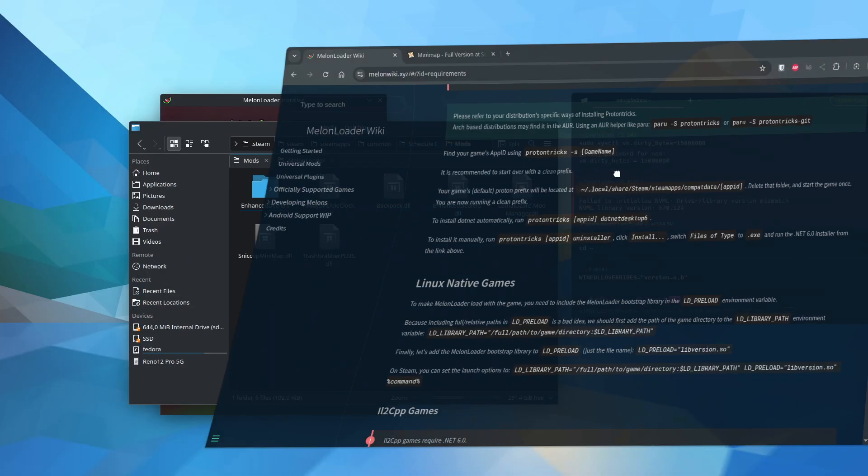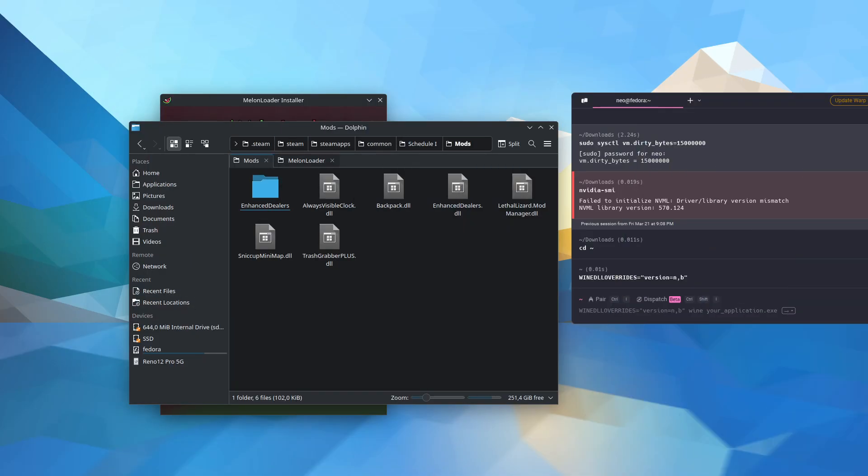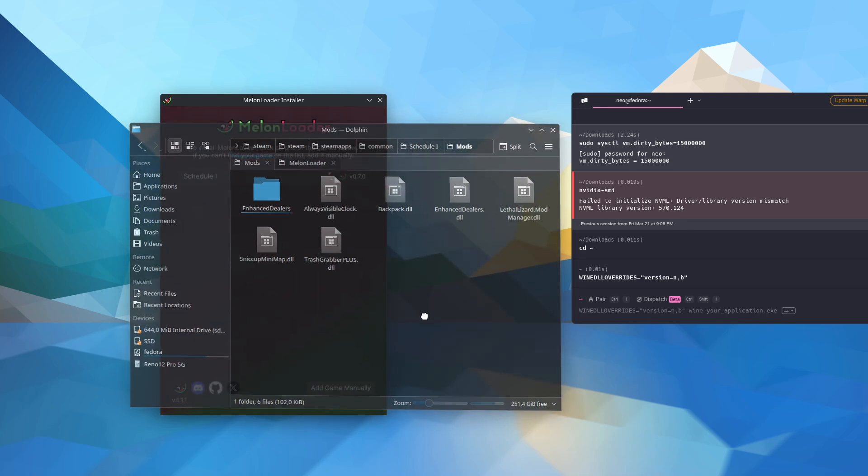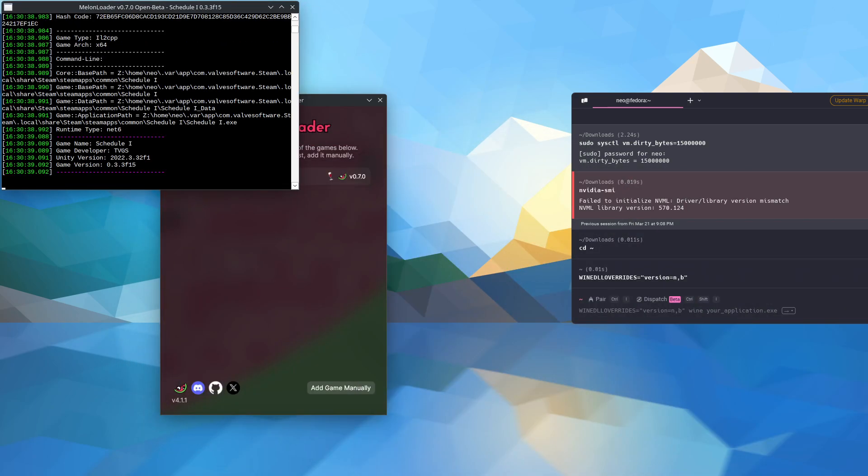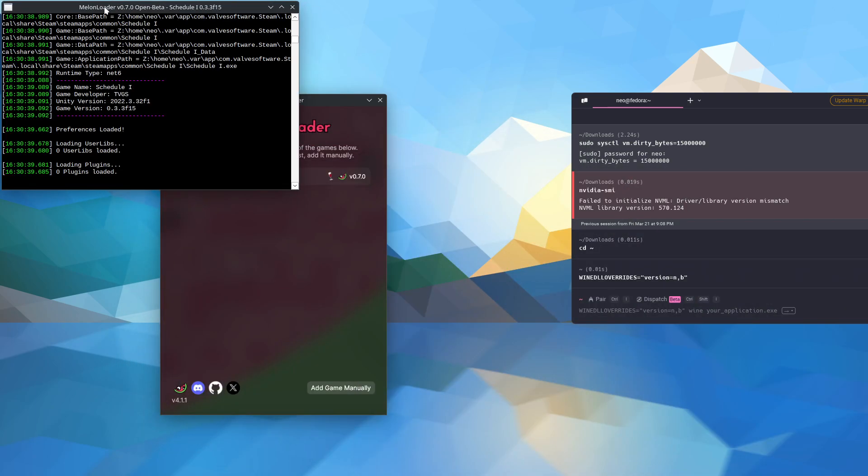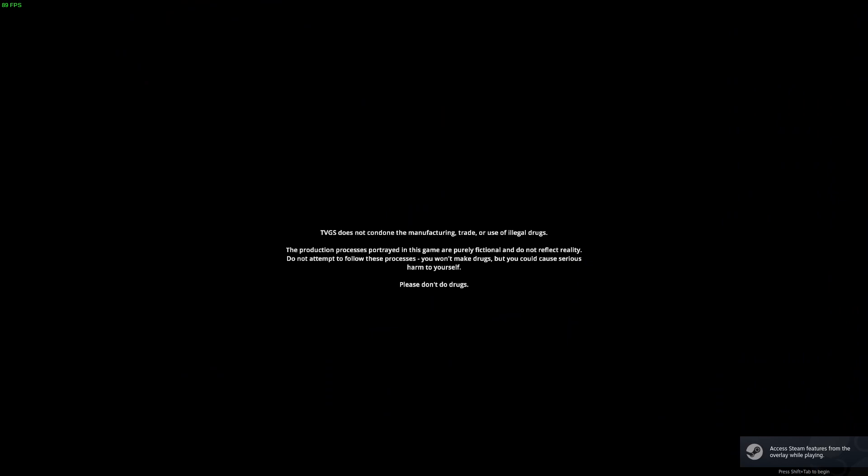I'm just going to move this away. I'll move this away, mods folder. And then you should see the Melon Loader like that load up. And if your game loads up like this, it means it worked.